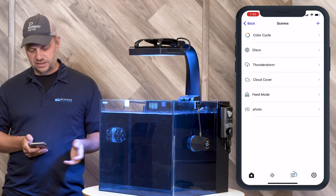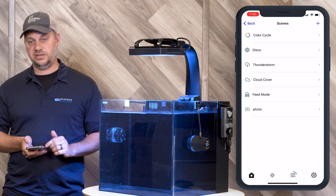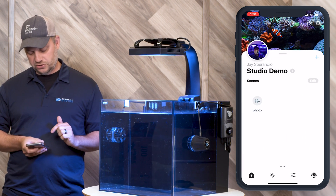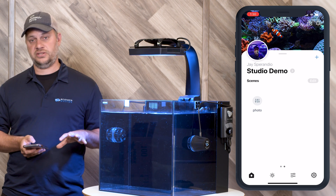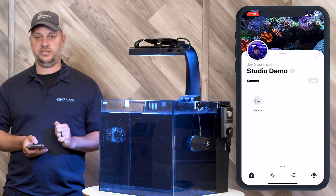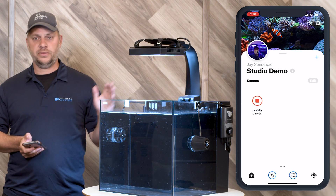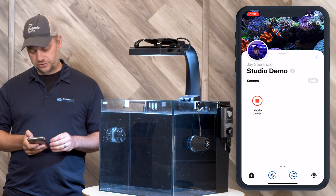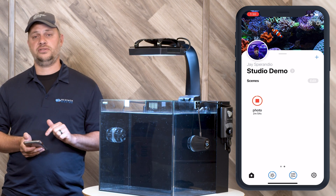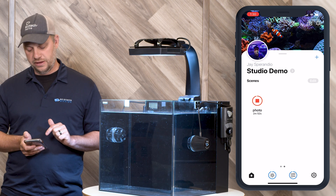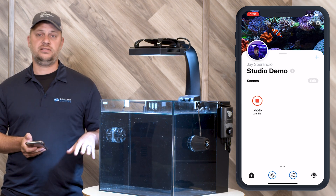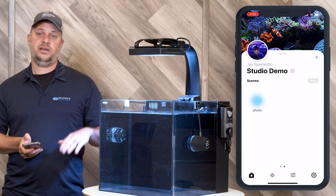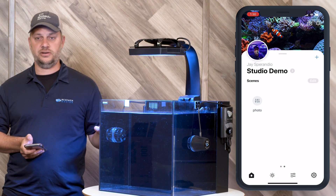Once that's done I go back to scenes — you can see it there at the bottom. If we go back to the home page and scroll to the right, because all of those scene slots are already populated, you'll see 'photo.' If we click on photo it's going to adjust the lighting and the flow in the tank for a duration of two minutes. It shows that timer right there in the app. When that ends it's going to revert back to your program. If we click stop it's going to revert back to your program also.